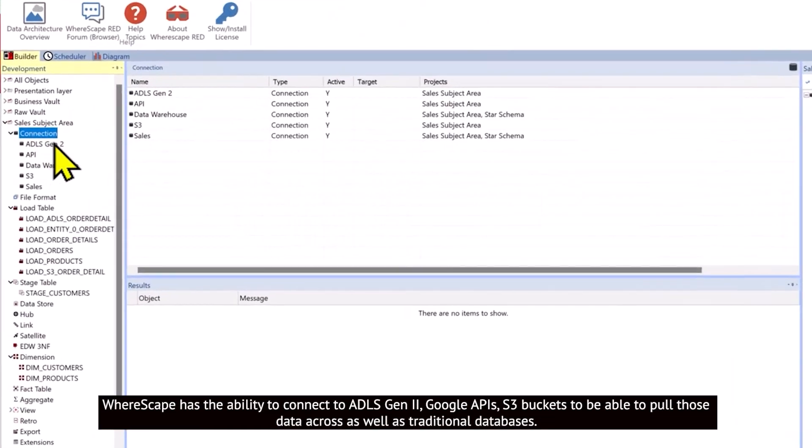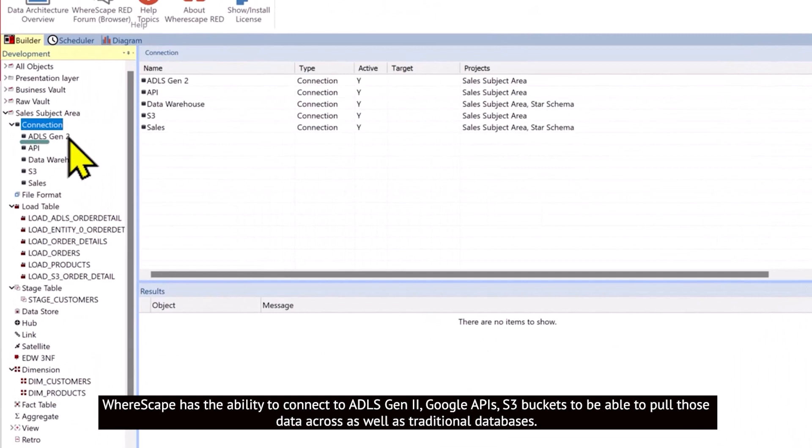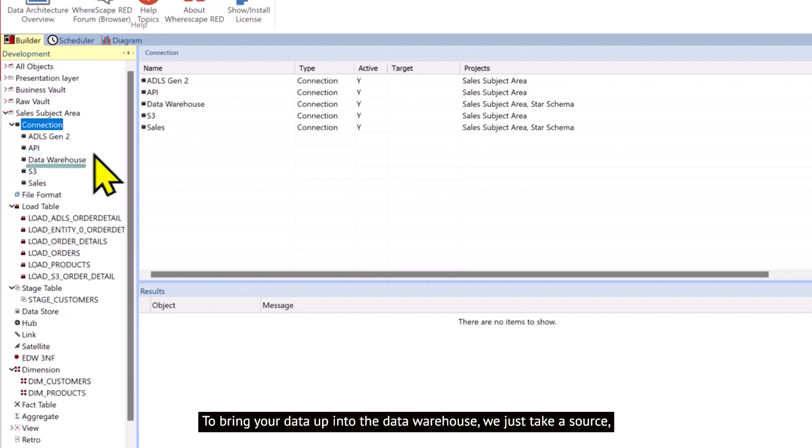WhereScape has the ability to connect to ADLS Gen2, Google, APIs, S3 buckets to be able to pull those data across as well as traditional databases.